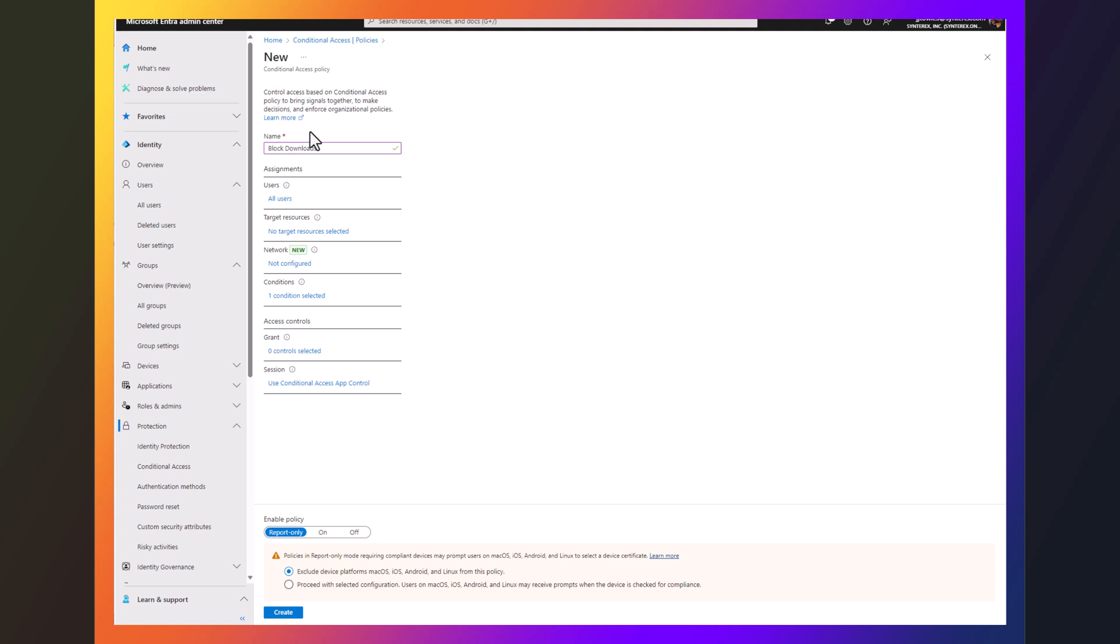This will allow you to ensure that only managed devices that you want to get it can actually get that policy. And you can do that for any device type you want, but this just gives you some really great flexibility and shows you how you can leverage the power of conditional access policies.